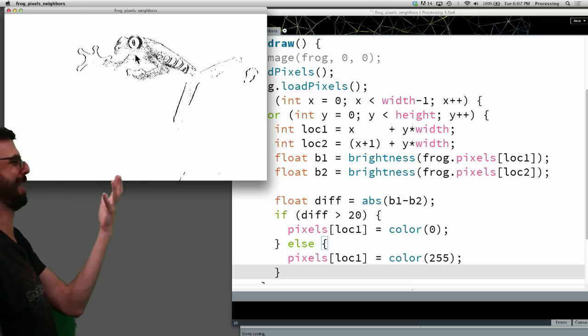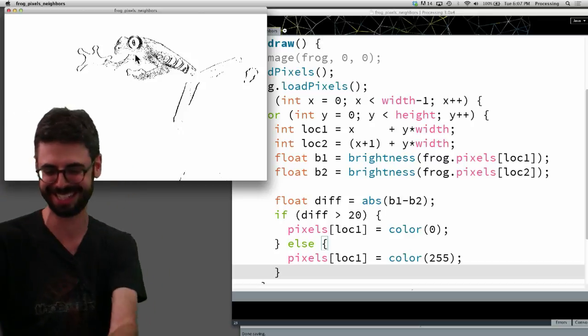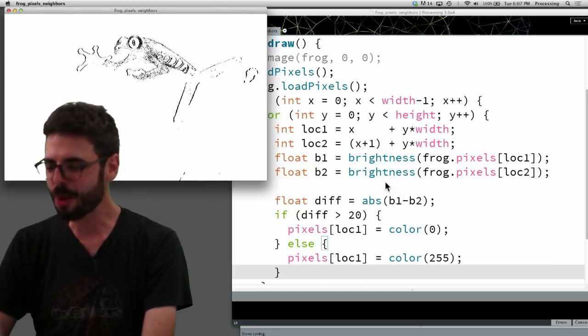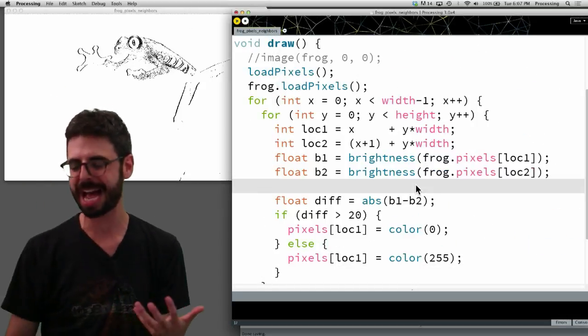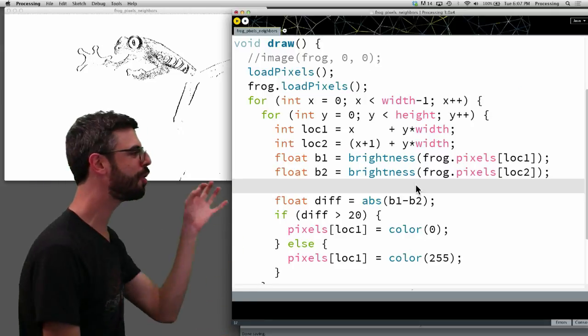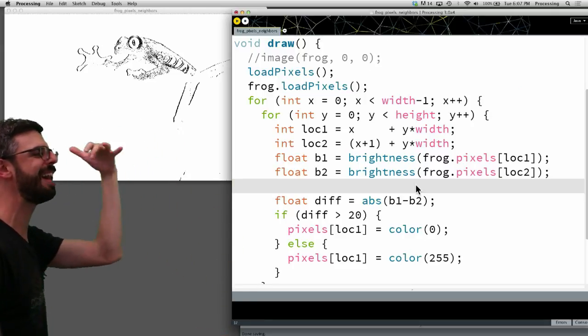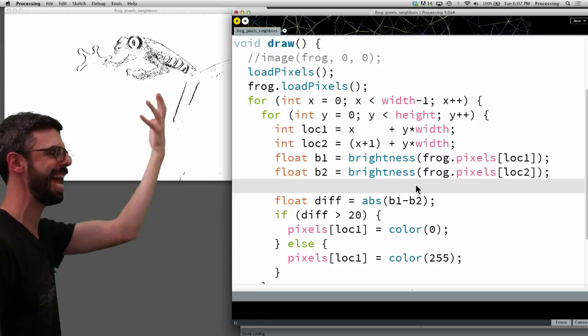And now if I run this, you can see I'm really starting to see the contours of this frog. I knew this could be a better demonstration.